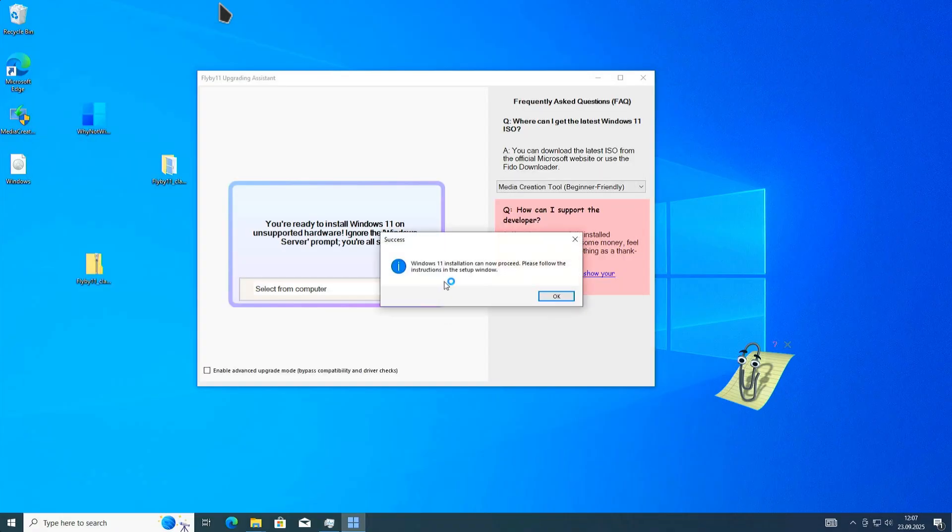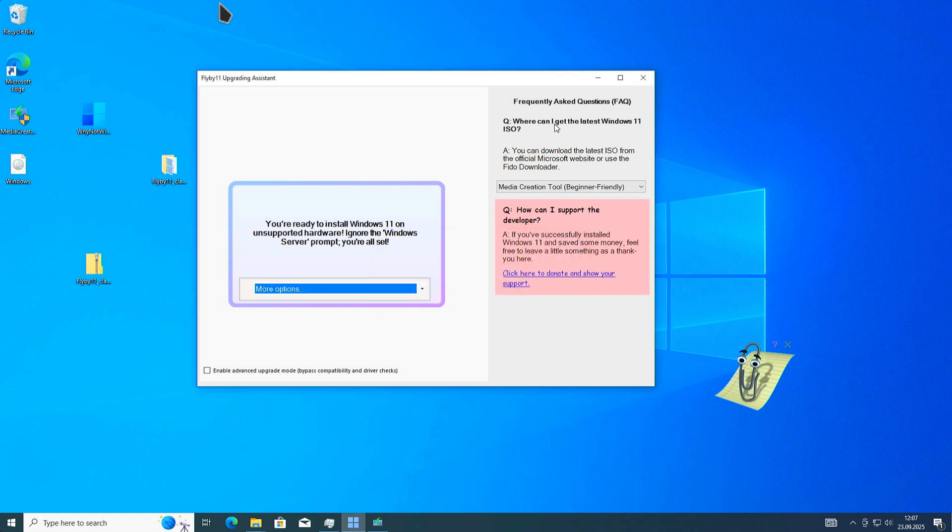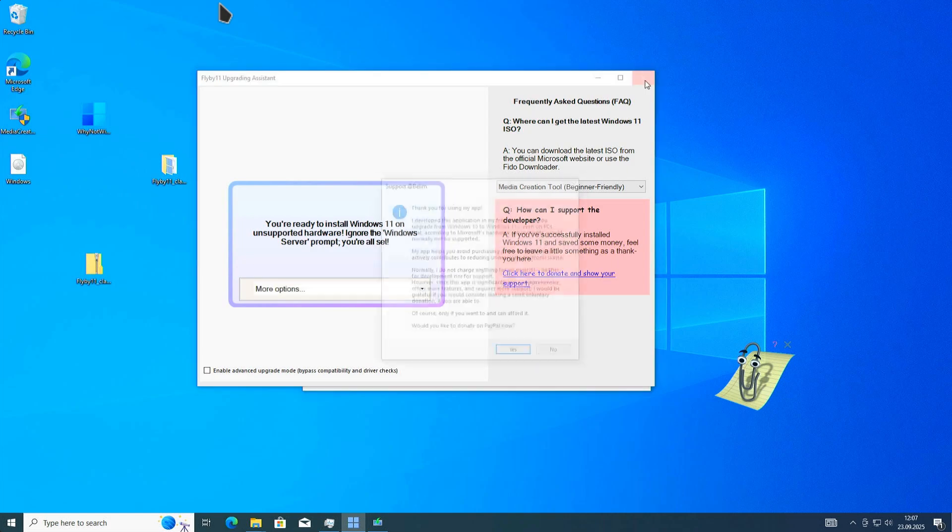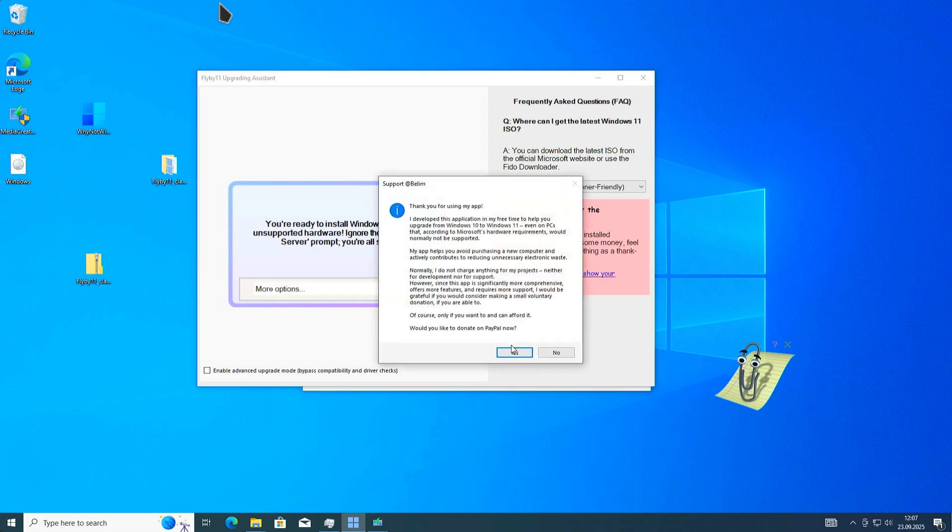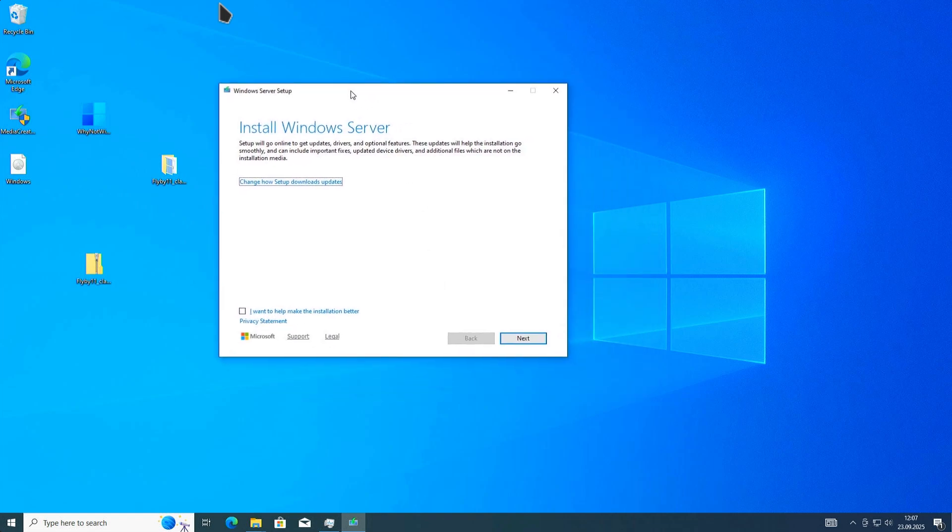Here we go. It opens PowerShell and the upgrade tool now starts. We can now close the Flyby tool. You can donate via PayPal if you want to. This basically starts the regular Windows upgrade setup wizard.